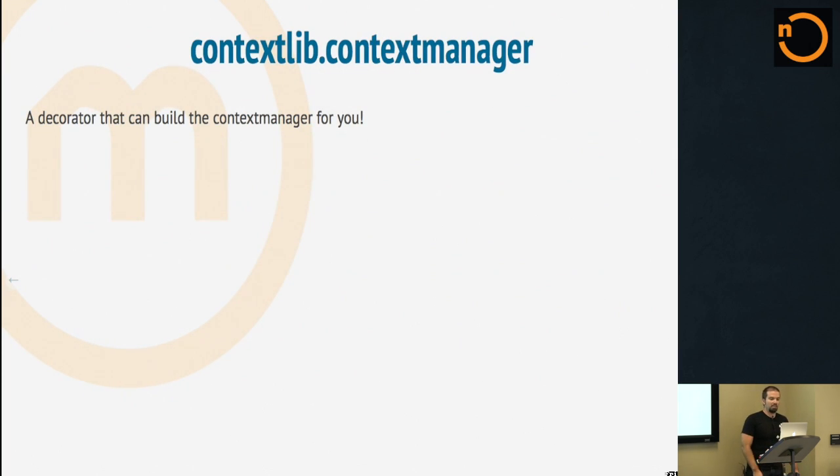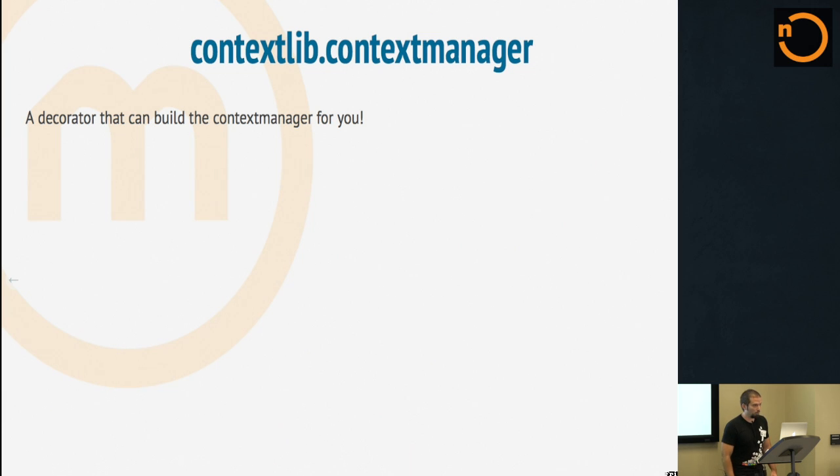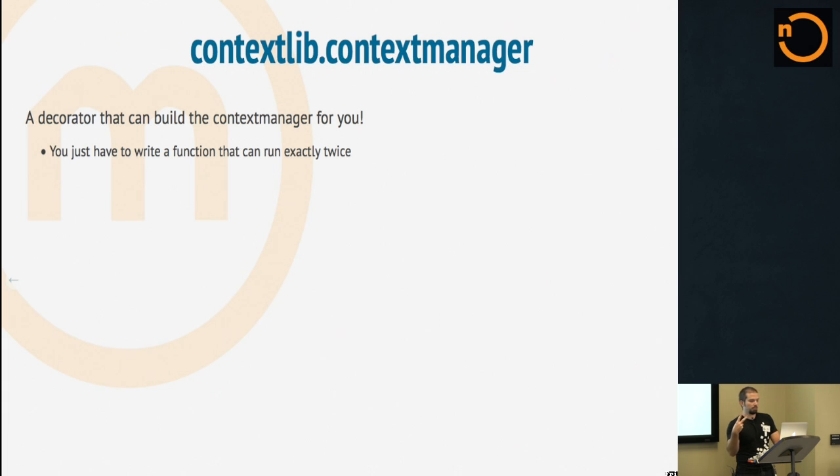All that gives us contextlib.contextmanager. Quick show of hands who's used this? Okay, good, a few people. A decorator that can build a context manager for you with those earlier concepts. You just have to write a function that runs exactly twice. You can do that by yielding once.